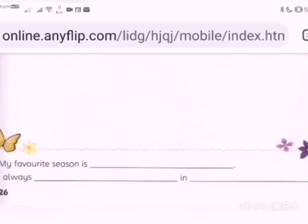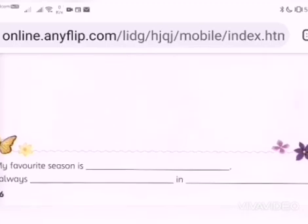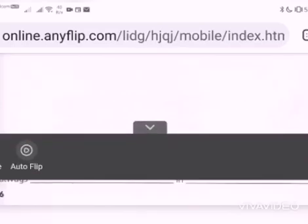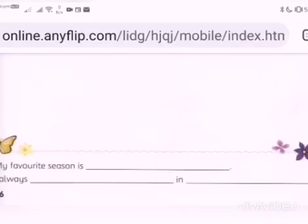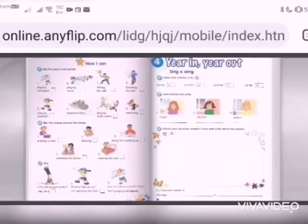My favourite season is... You write it over here. And then: I always... What do you do during this season? Write the season's name here. And then: I always... This is your action.